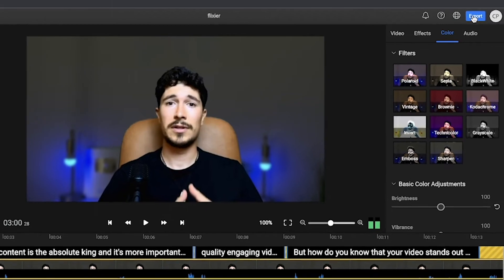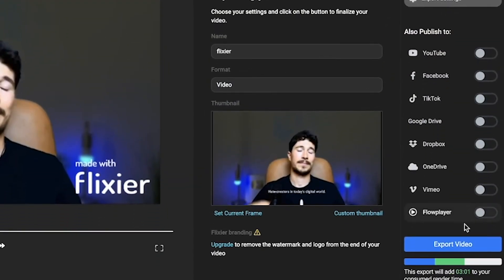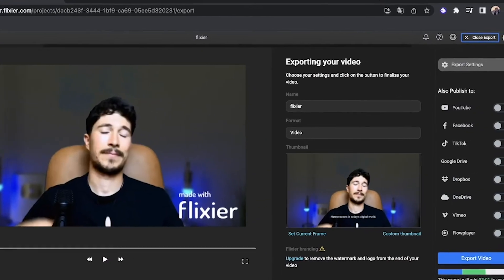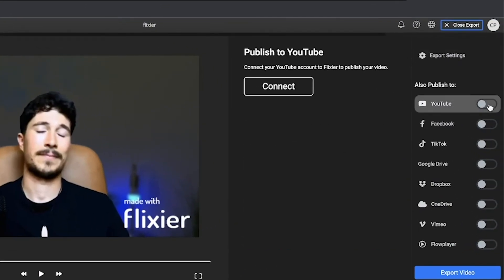Finally, all that's left to do is export, and in less than three minutes your video will be ready. But if you don't want to save it to your device, you can upload it directly to one of the platforms like TikTok, YouTube, Facebook, and many others.